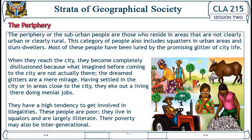The periphery or semi-urban people are those who reside in areas that are not clearly urban or clearly rural. This category also includes squatters in urban areas and slum dwellers. Most of these people have been lured by the promising glitter of city life. When they reach the city they become completely disillusioned because what they imagined is not actually there. Having settled near the city, they eke out a living doing many jobs, have a high tendency to get involved in illegalities, live in squalor, and are largely illiterate. Their poverty may also be intergenerational.